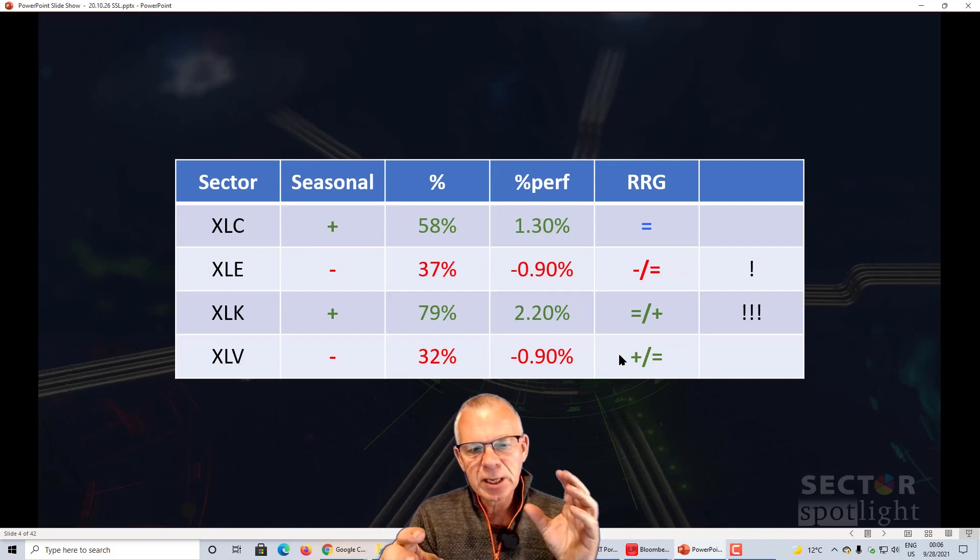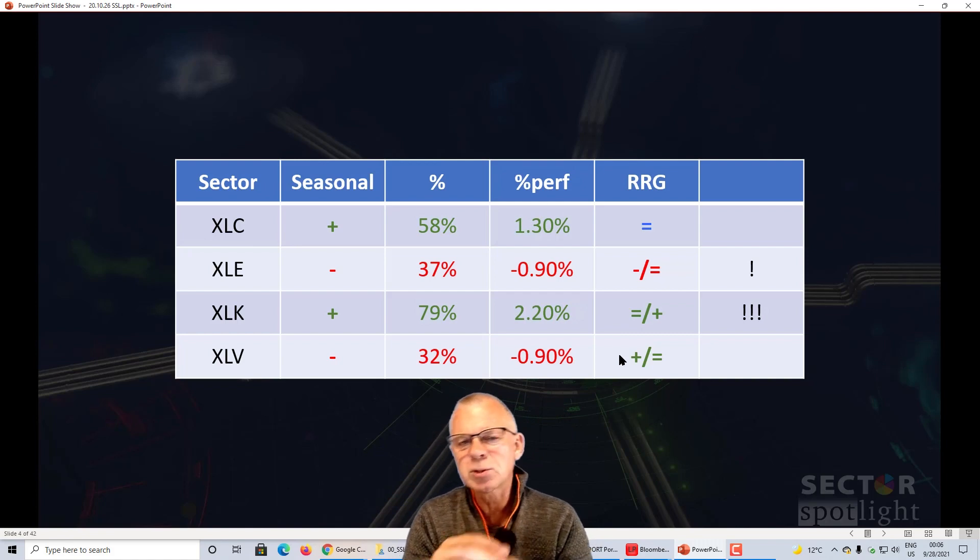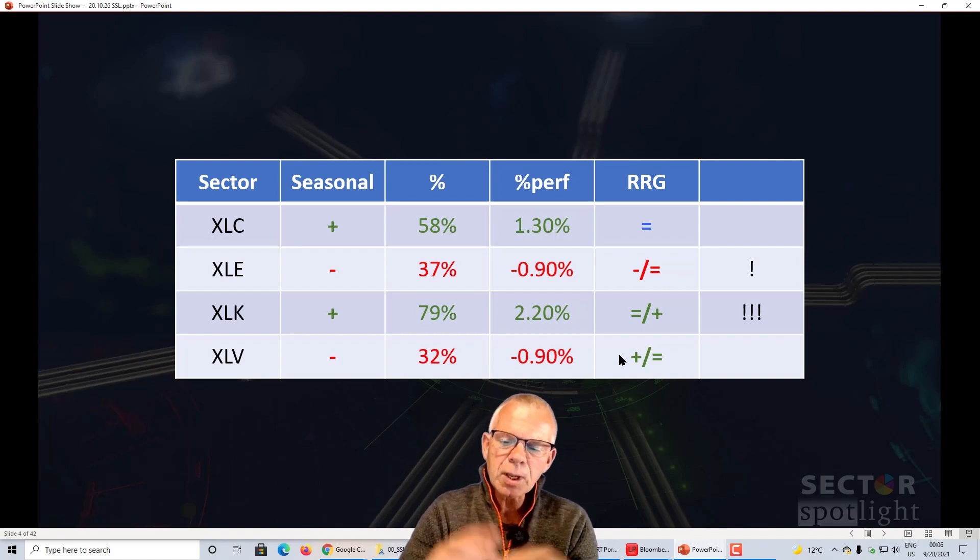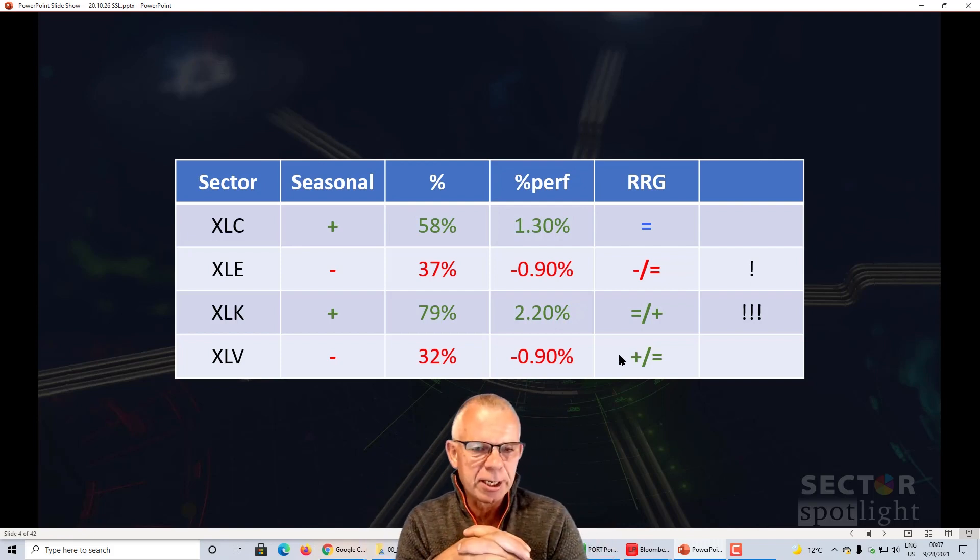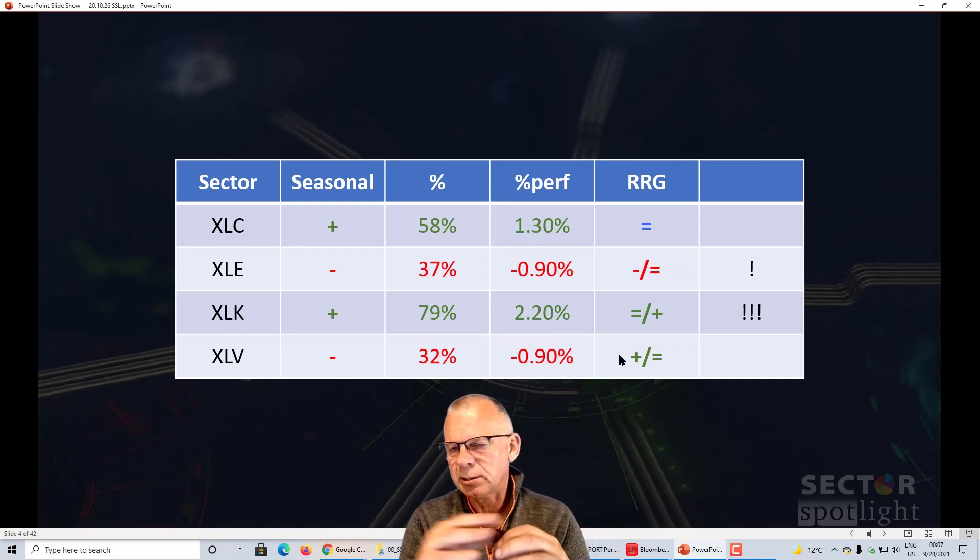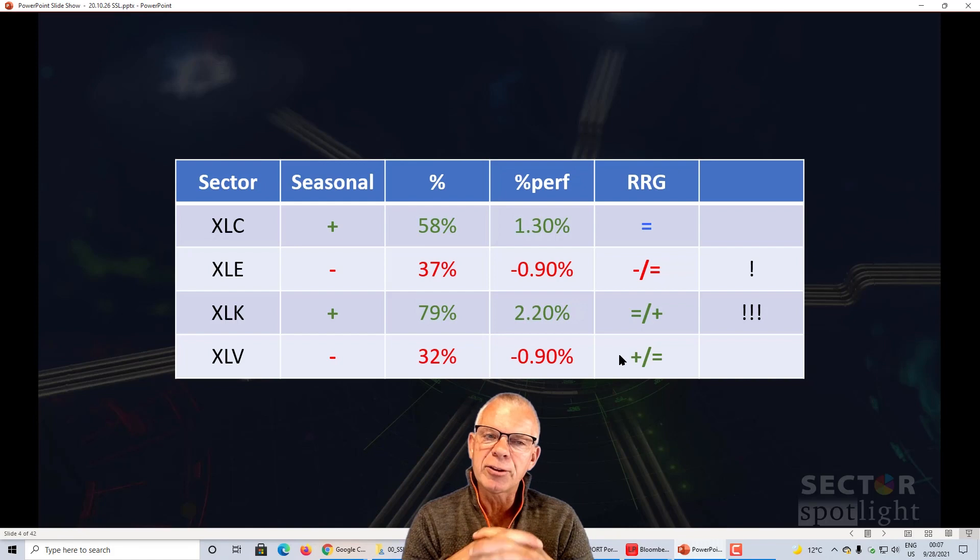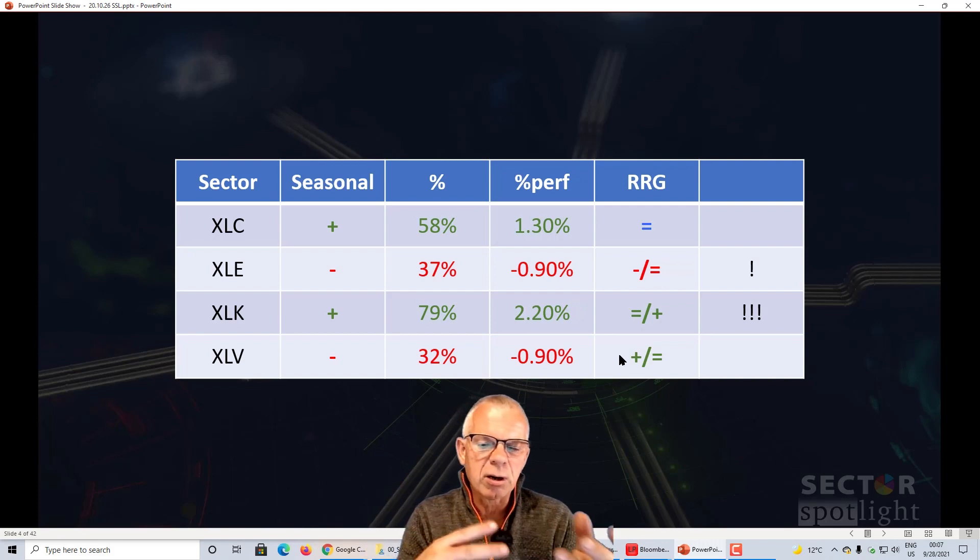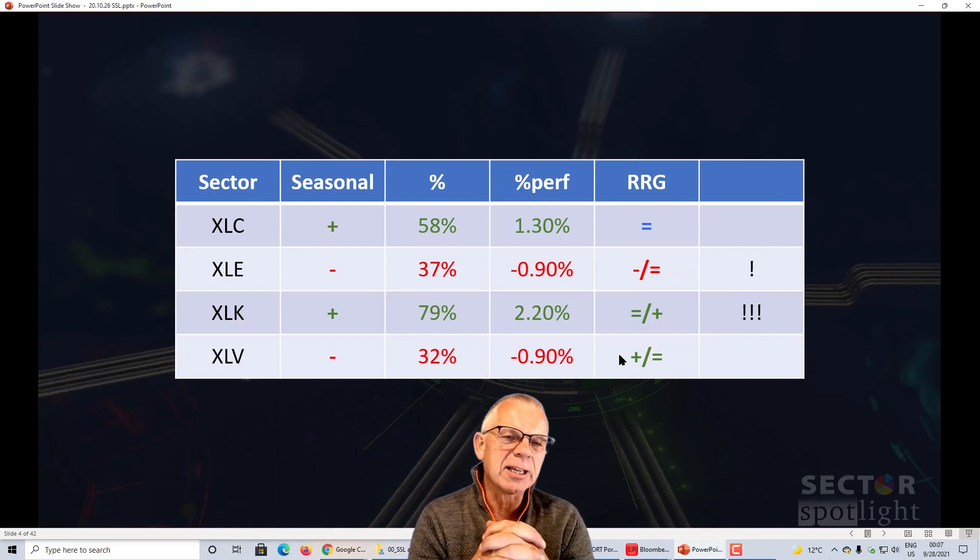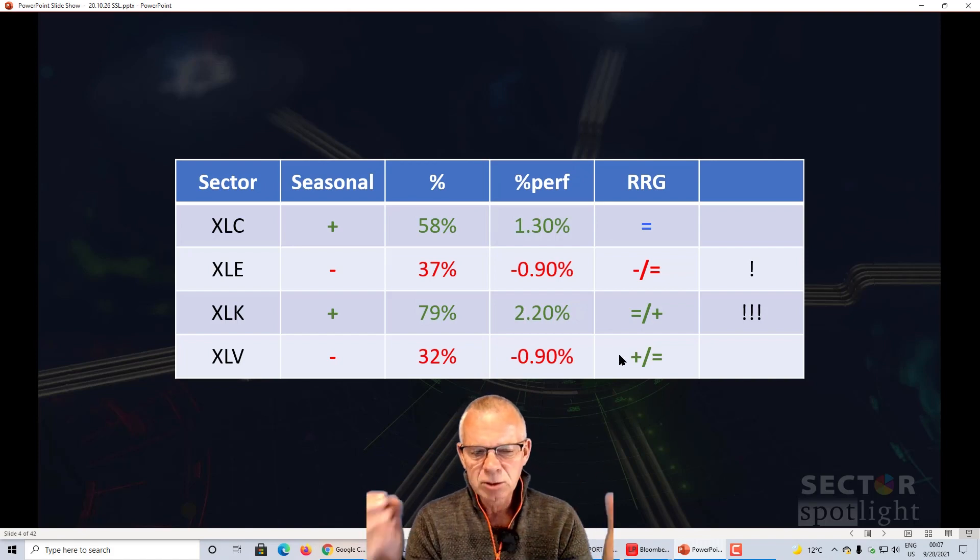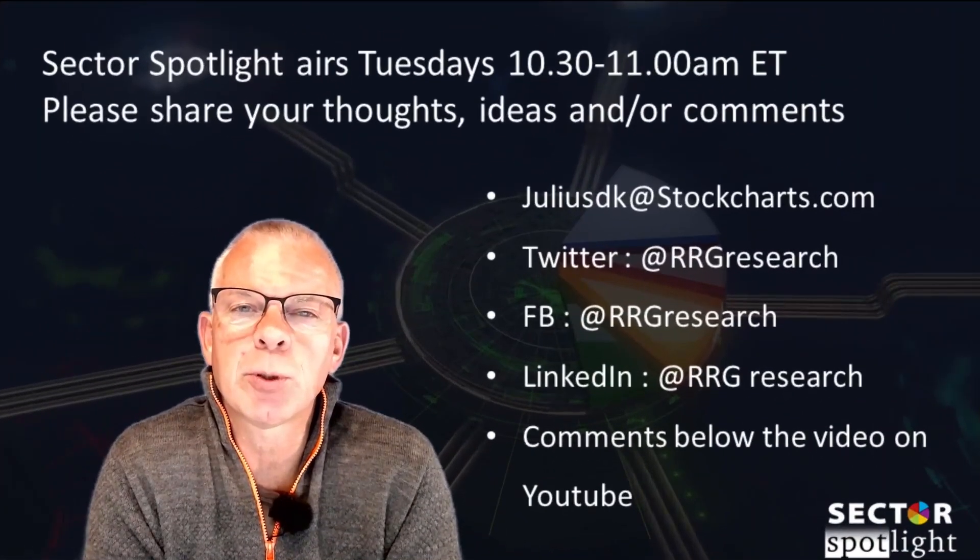Technology is very strong from a seasonal point of view, expected performance 2.2%. But the tail on the RRG is not super strong. It's inside leading, but it's losing relative momentum. Nevertheless, that's probably your best bet to outperform the S&P 500, having some allocation to technology. Don't forget that is not a guarantee that the absolute performance of the technology sector will be positive as well. We're expecting it to outperform the S&P 500. And the last one, healthcare: that's a negative seasonal, expecting 90 bips underperformance, and here also the RRG is somewhat conflicting. It's more positive than negative, so there's not really a nice confirmation there on the RRG or the seasonal pattern. So the best bet for the moment, probably the technology sector going into October. And this wraps up Sector Spotlight for this week.